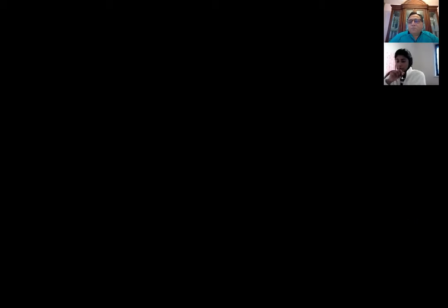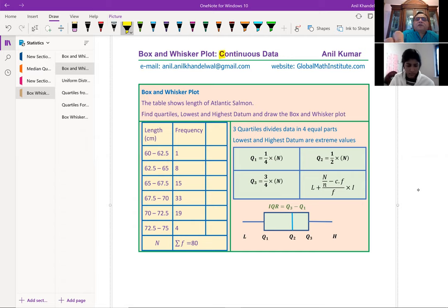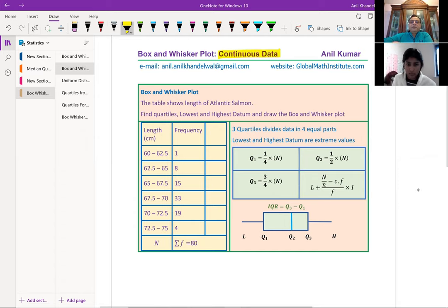We'll develop a formula from that logic and use that formula to find Q1, Q2, and Q3. This is normally not referred to or given in any book, so it is a very good exercise. We appreciate that globally different methods are followed, however the formula we are going to derive should work for each and every student all around the globe. So let me share with you the lesson which we have prepared, and I hope many students around the globe will benefit from it. Today we are going to talk about box and whisker plots with continuous data.